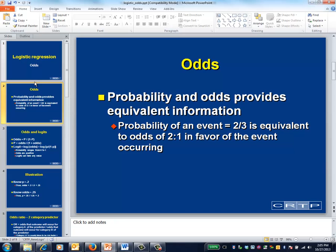The probability that an event will occur and the odds that the event will occur provide equivalent information. For example, if the probability that an event will occur is 50%, the odds are 1 to 1, or even. If the probability that an event will occur is 2 thirds, the odds are 2 to 1, and so forth.